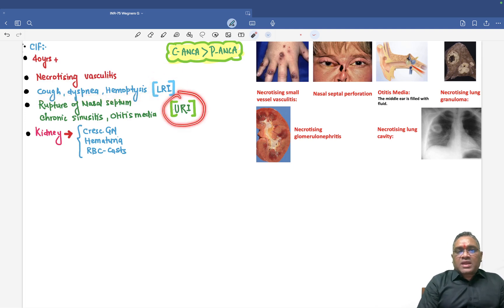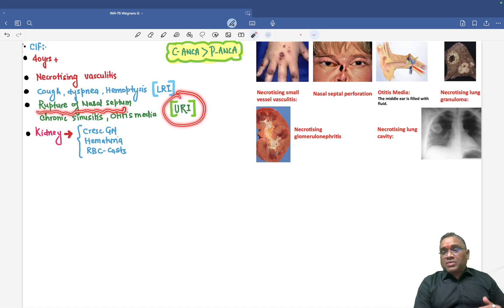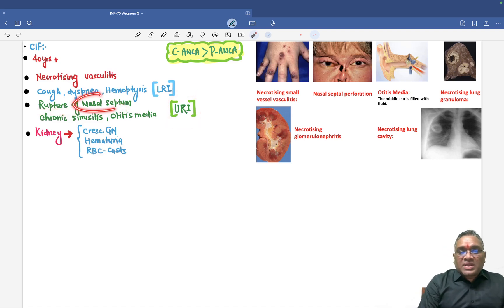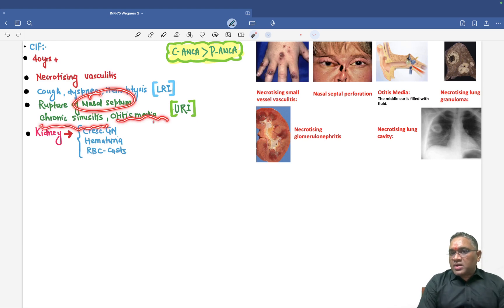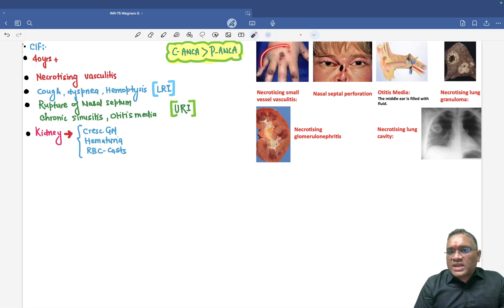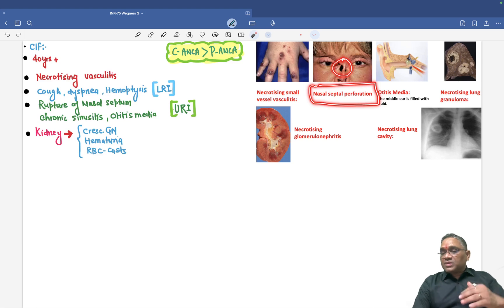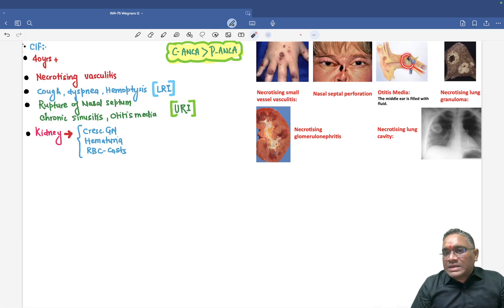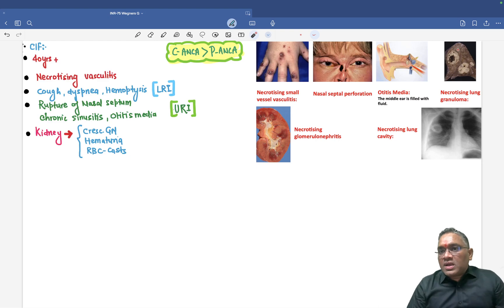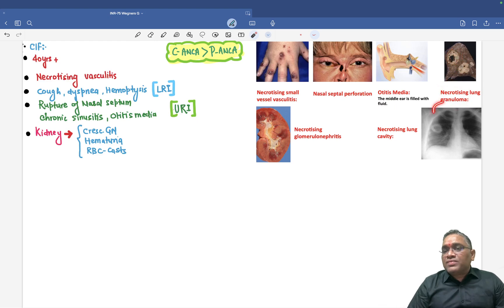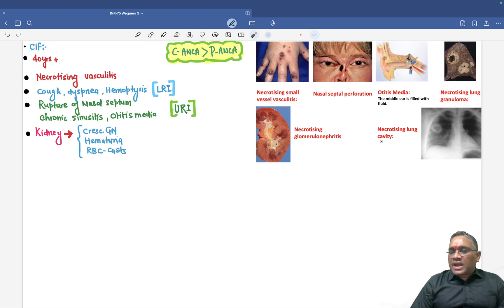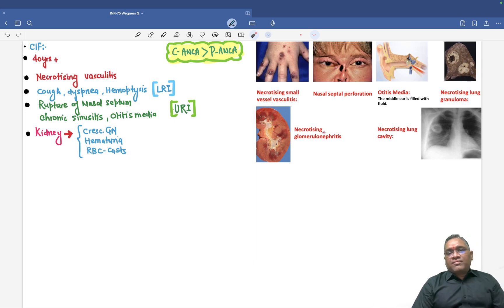Upper respiratory tract involvement is seen by rupture of the nasal septum — this was a PYQ-based question — along with chronic sinusitis and otitis media. In the skin you can see necrotizing small vessel vasculitis. In the lung examination, you can see cavitation and necrotizing lung granulomas, with a cavity visible on radiological features. When involving the kidney, there will be glomerulonephritis.